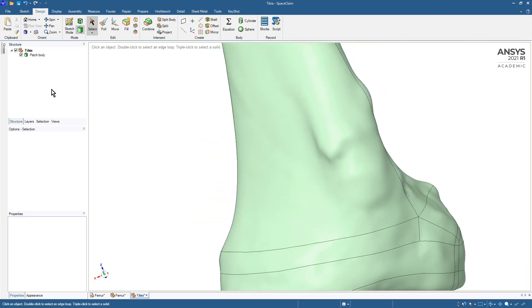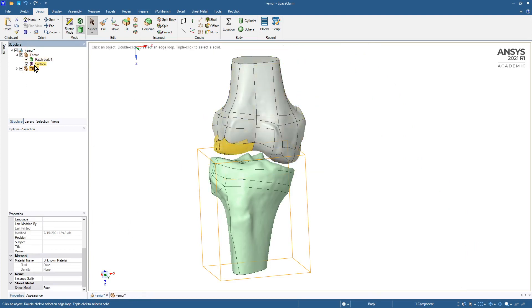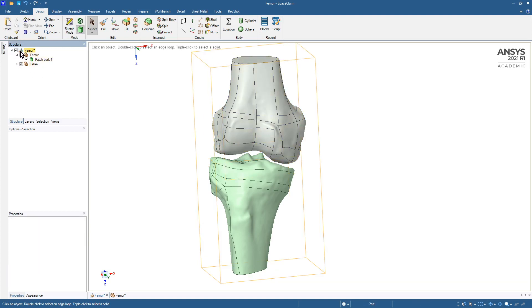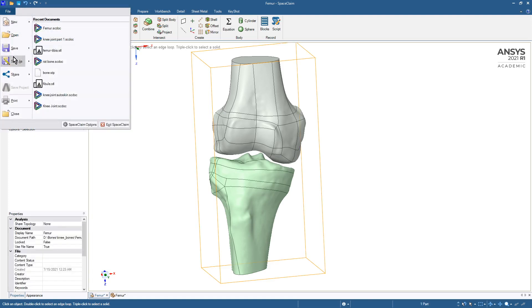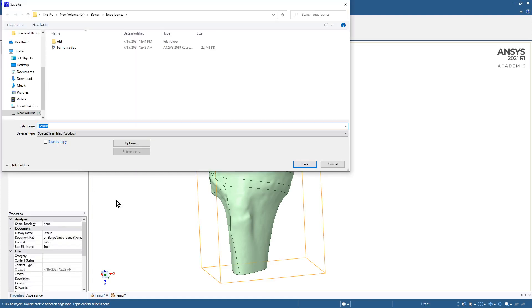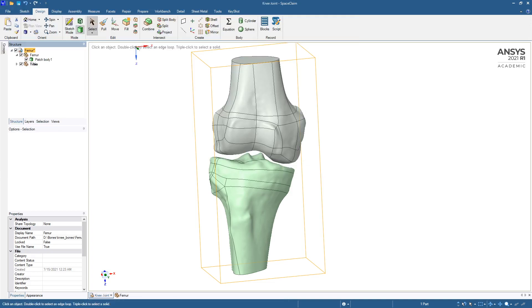We'll say goodbye to the facet body and we've got some geometry. If we go up, we've got a femur and a tibia that's left over from the last video. We'll save this as knee joint.